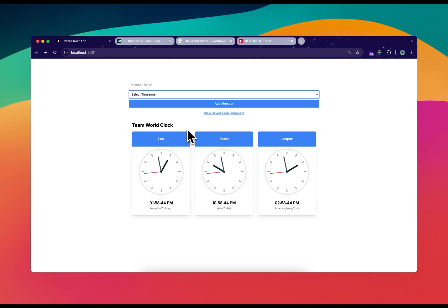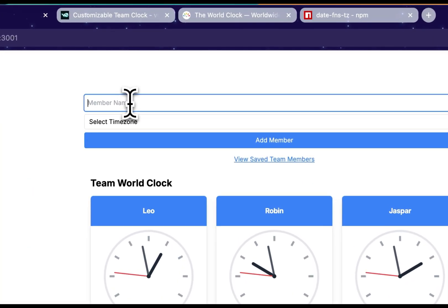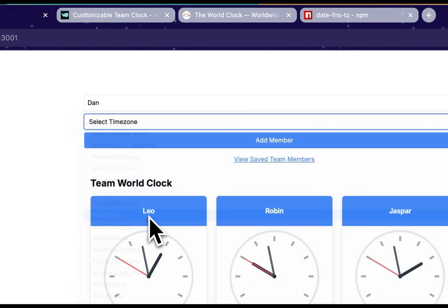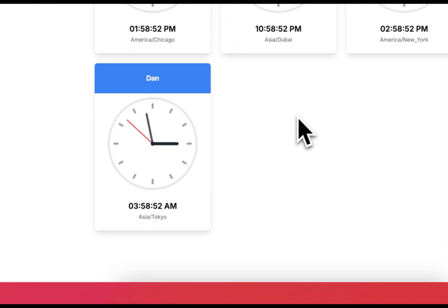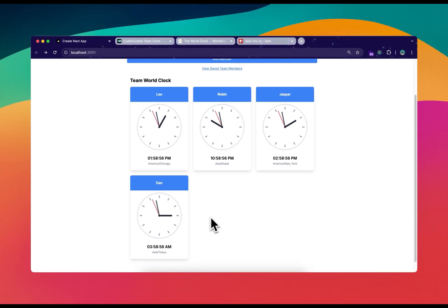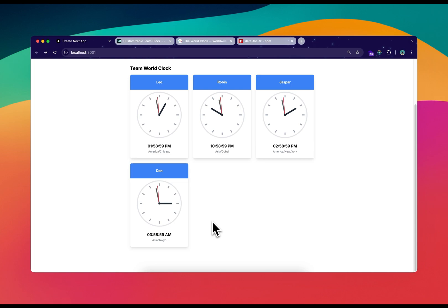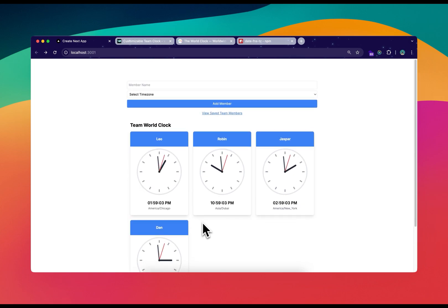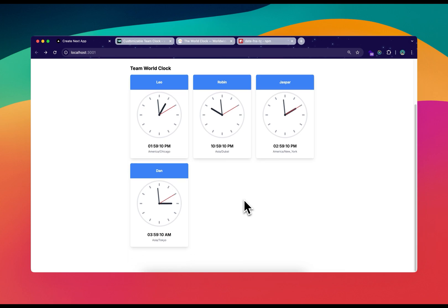Let's see the demo first. You will be able to save a team member — let's say I'm adding Dan and he lives in Tokyo. After adding, you can see that in Tokyo it's currently 3:50 AM. This new component gets added where you can see the clock and the exact time for that team member. All these clocks are being saved in local storage, so even after a refresh they stay.